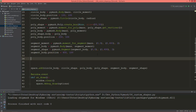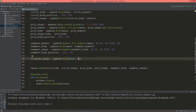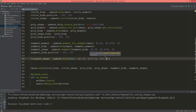We'll create a triangle shape using pymunk's poly object. For the body type we'll give none for now, and the vertices will be a tuple of tuples. The first vertex will be at (0, 0), the second vertex will be at (100, 0), and the third vertex will be at (50, 100).